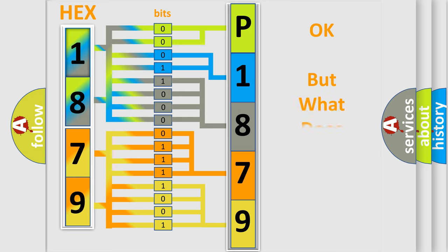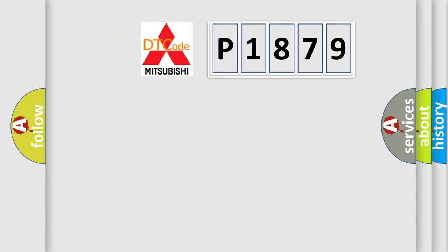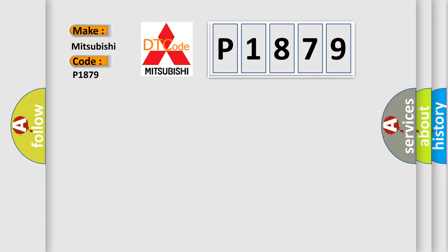The number itself does not make sense to us if we cannot assign information about what it actually expresses. So, what does the diagnostic trouble code P1879 interpret specifically for Mitsubishi car manufacturers?